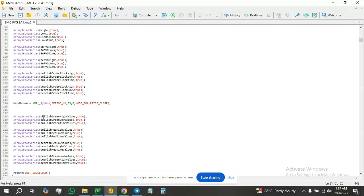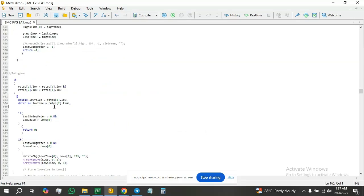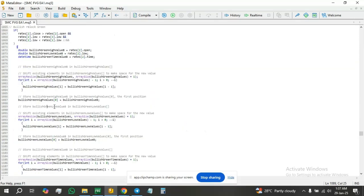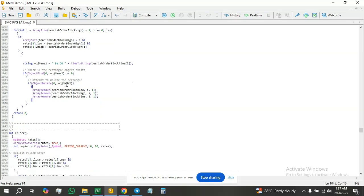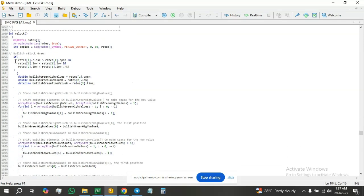Now that we have the arrays and inputs defined, in the initialization function we're going to set these arrays as a series. Now that the arrays have been set as a series, we jump to the code for the rejection block.